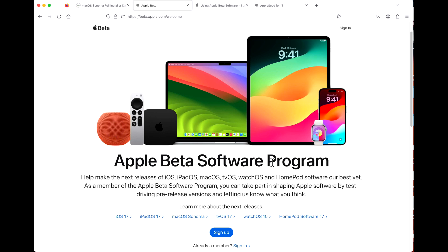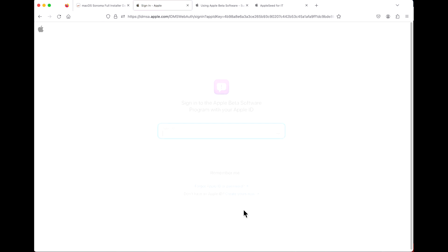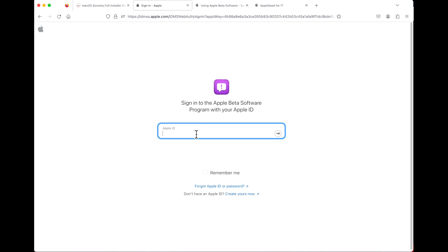Now let's talk about how to get enrolled and install the new macOS Sonoma beta. As mentioned, it's changed this year — you now have to have an Apple ID associated with one of these beta programs for it to show up in macOS Ventura. All you need to do is go to beta.apple.com. If you're already signed in and used the macOS Ventura beta in the past, you can just sign in and have immediate access. Otherwise, click the sign-up button and sign in with the Apple ID you want associated with the beta.